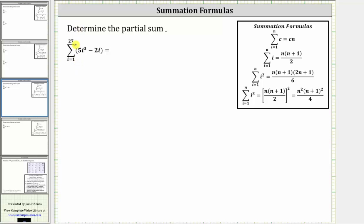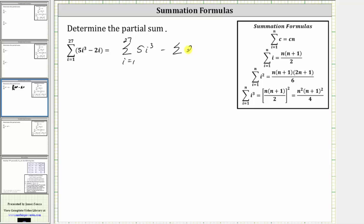For the first step, let's write this as a difference of two sums. This is equal to the sum of 5i cubed from i equals 1 to 27, minus the sum of 2i from i equals 1 to 27.